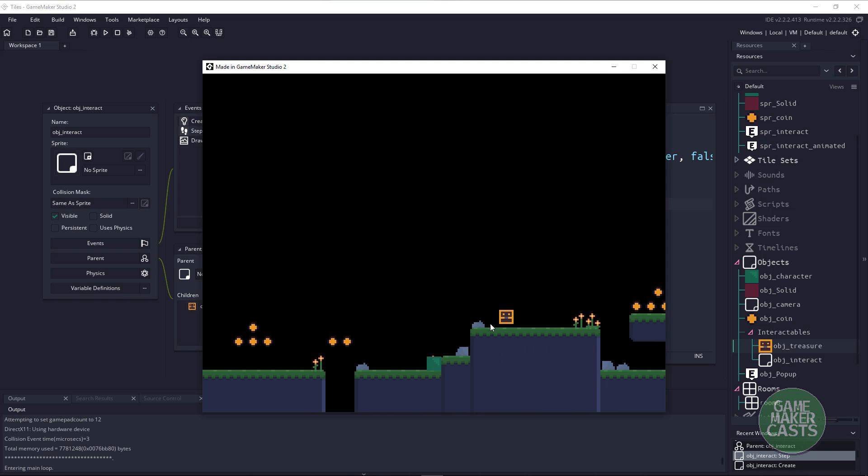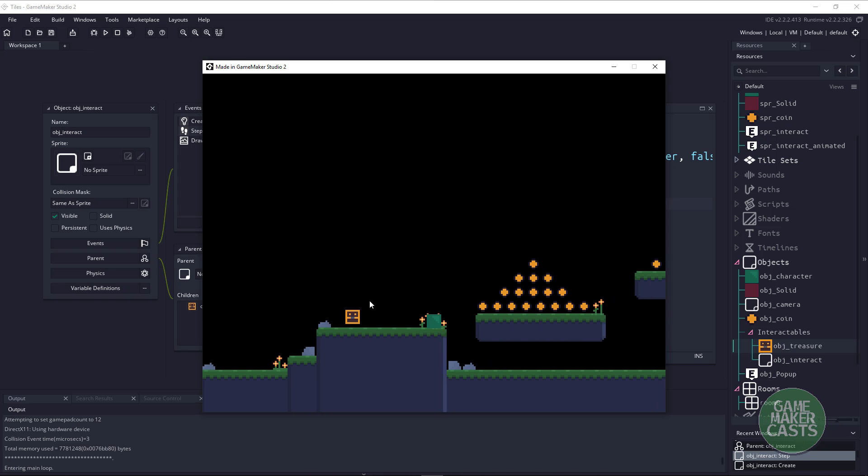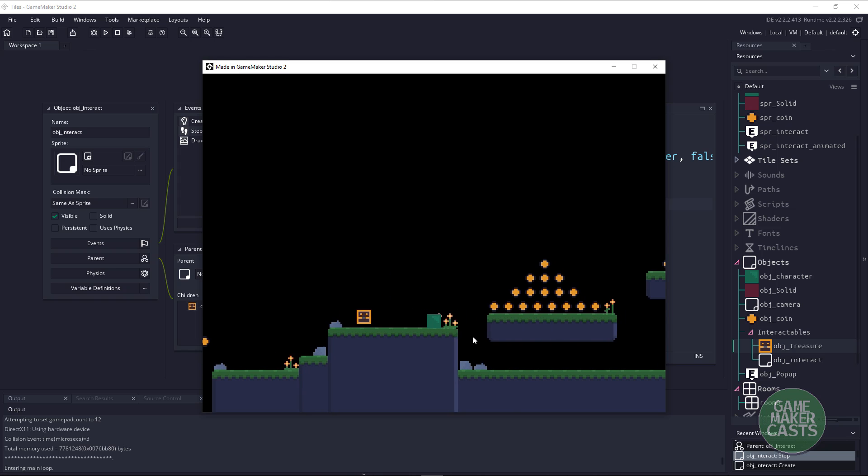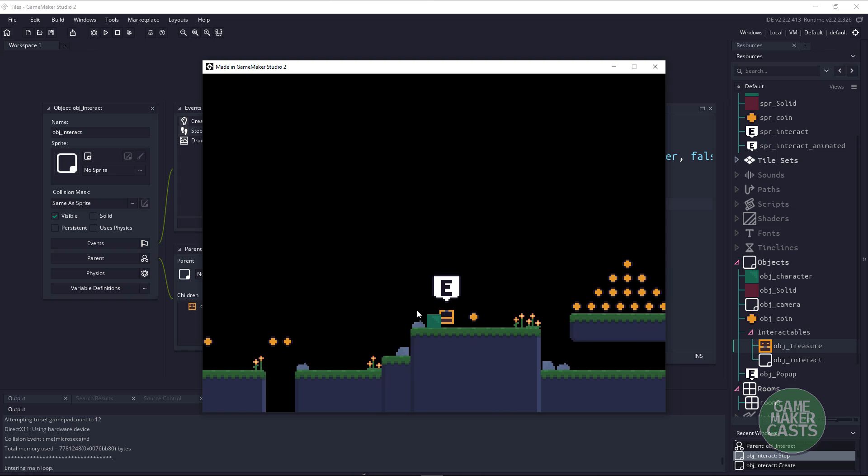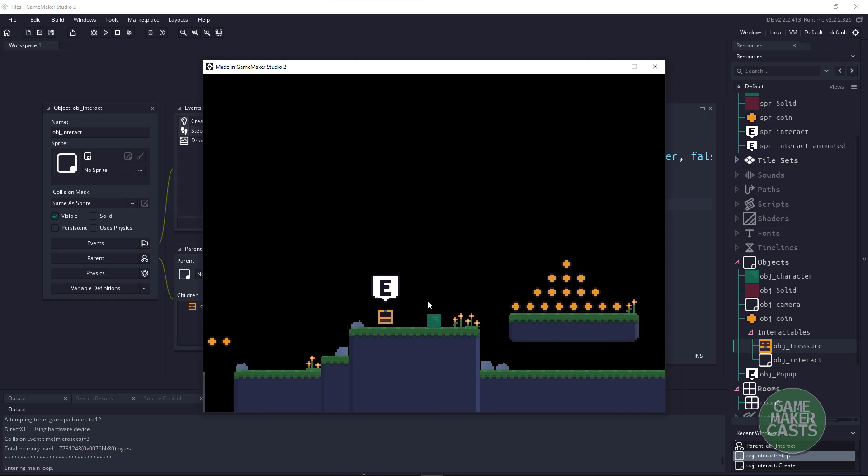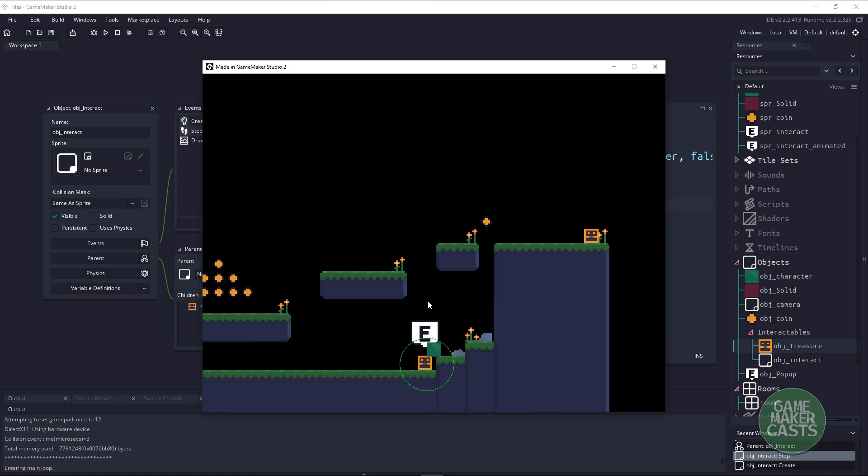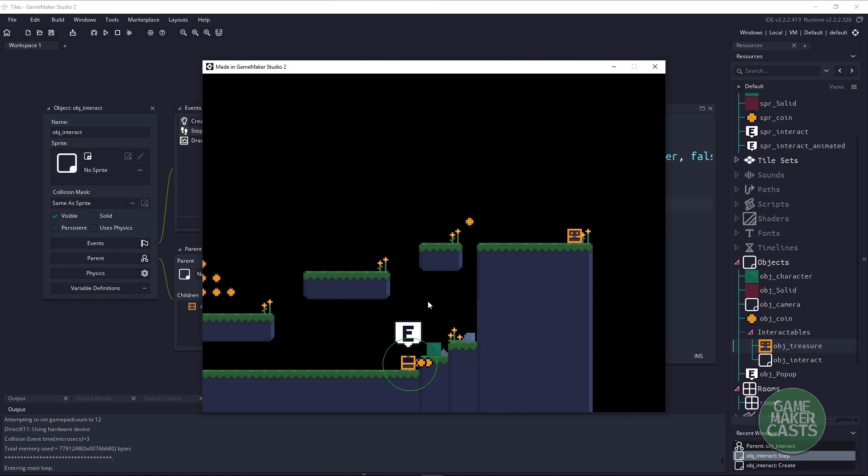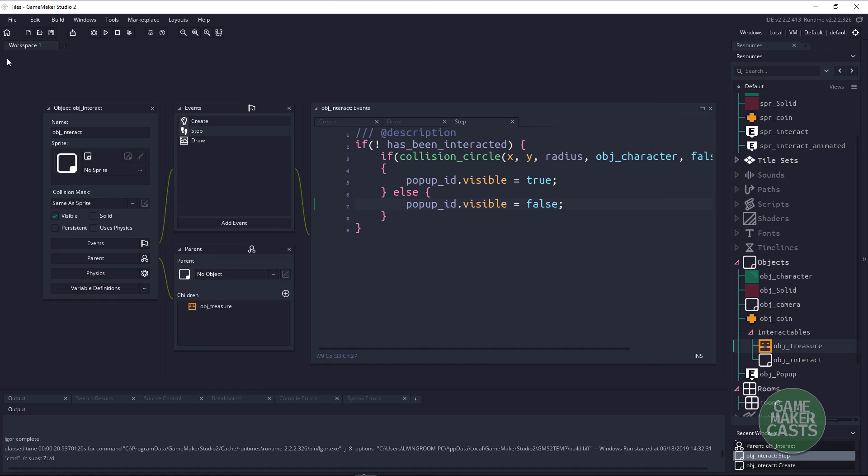So if I hit F5 this should pretty much cover everything that we need to do here. If I come up and I come close to this treasure chest you can see the E comes up and I can walk away and it goes away. Now if I hit the letter E you can see it still kind of stays up so we also need to fix that. It will be the same for these ones so let's close that and fix that little bug there.